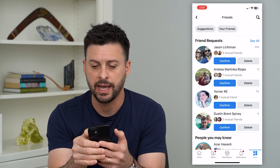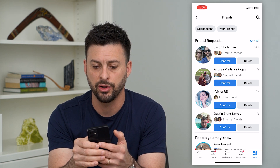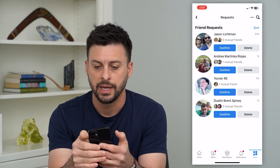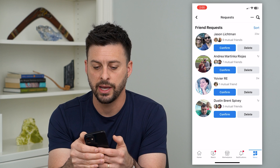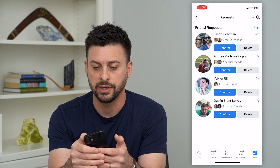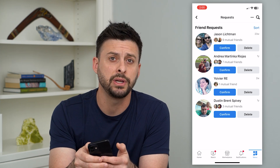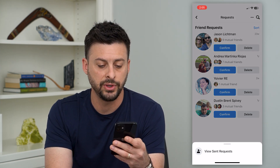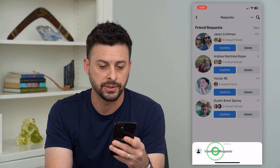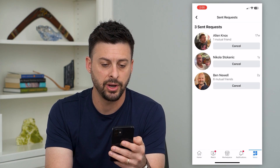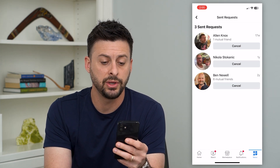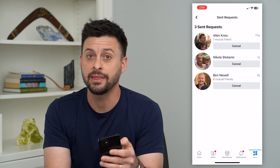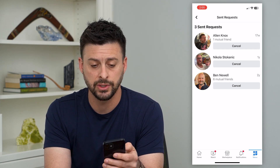Let's tap "See All" next to friend requests, and then at the top right you can see those three dots. Tap on that and it says "View Sent Request." Tap on it again and you can see there are a few different people that I sent that friend request to.